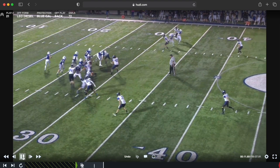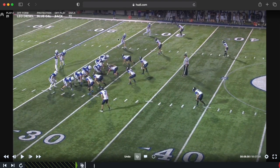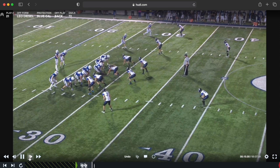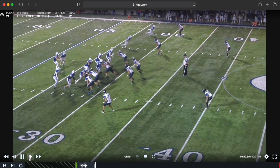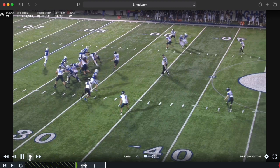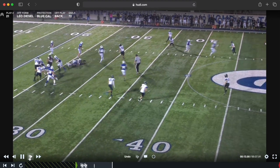Our slot receiver didn't do it right — he's supposed to take an inside release and that'll help with the timing. Our tight end needs to do a better job of getting across faster. But our quarterback did a good job reading the defense and finding the open guy. Fortunately we had one receiver run it correctly and get open.